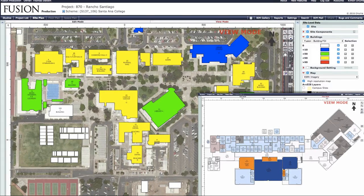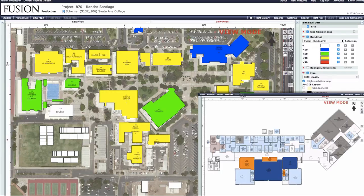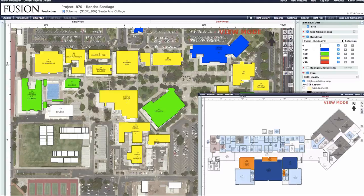Here is a graphical view of Fusion data in the ONUMA system — a facility condition at the site plan level with multiple buildings. As the facility condition changes in Fusion, the color code changes in ONUMA automatically.